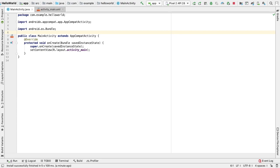By default, Logcat shows the log output related to the most recently run app only. If we want to display the log messages for an app, we need to first build and run our app on a device.